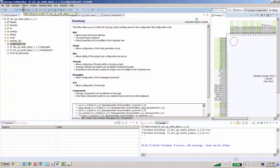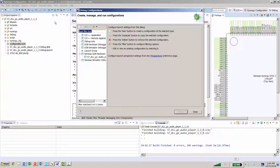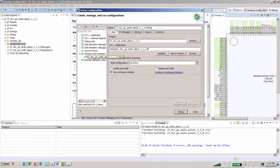Upon completion, we can see that we have zero errors. The next thing we want to do is debug. But before we debug, we go in and confirm the debug configuration — select the audio player and make sure that the executable ELF file is known in the application. It is, so we'll continue by hitting Debug.